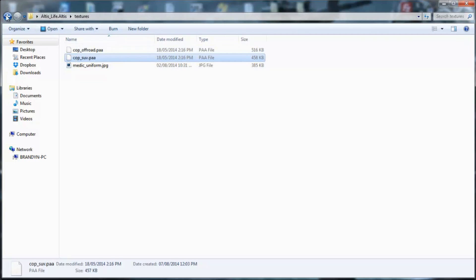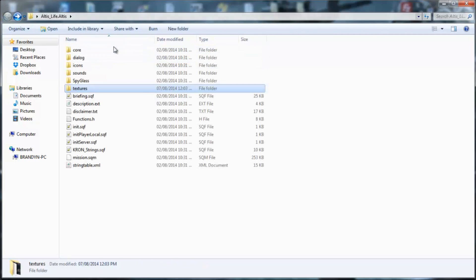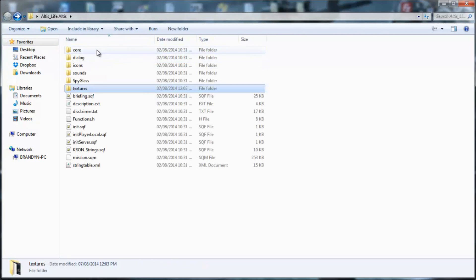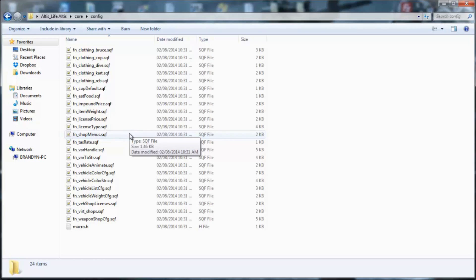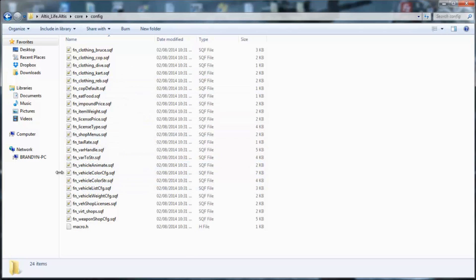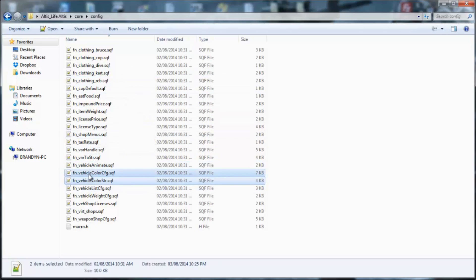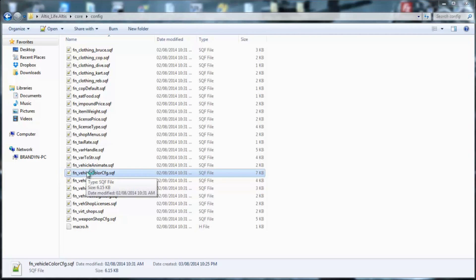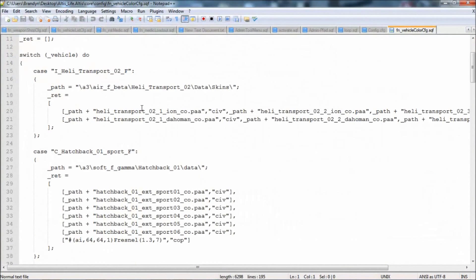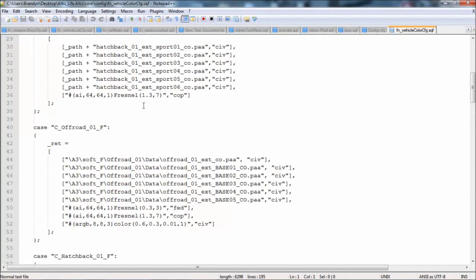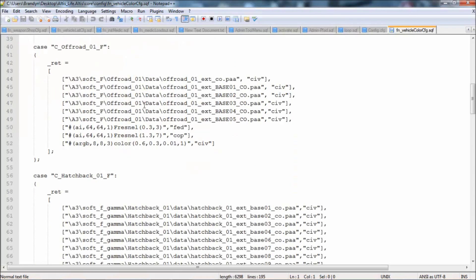So now what you do is you go inside of your core folder, go inside of configure, and then you go to these two main ones you want, these two. So you open that up, and it will give you a bunch of crap to do.